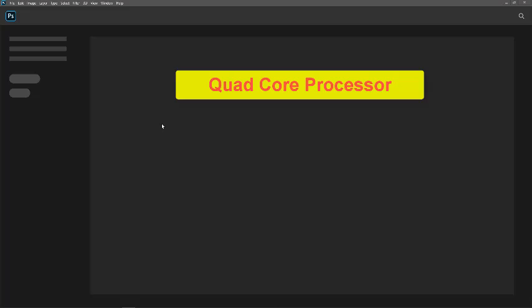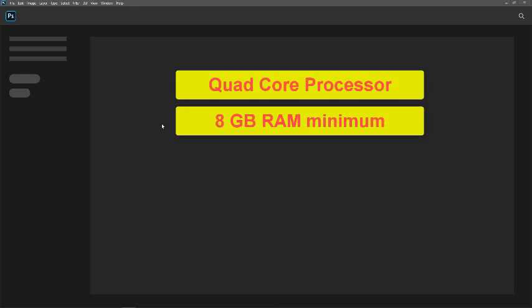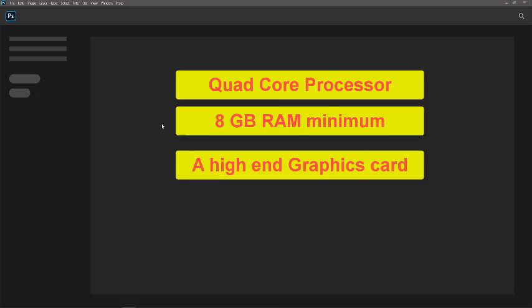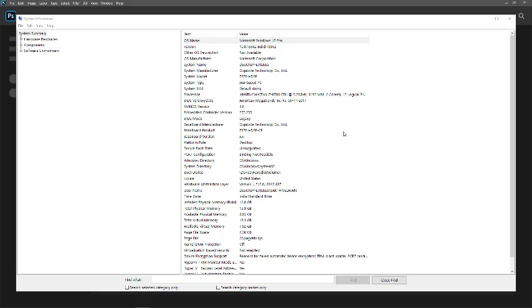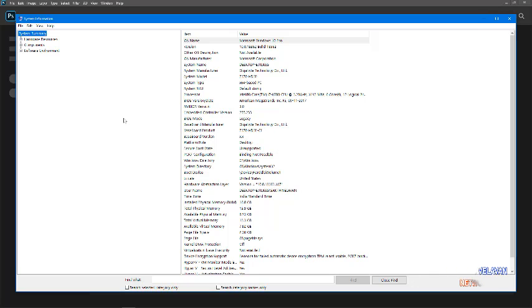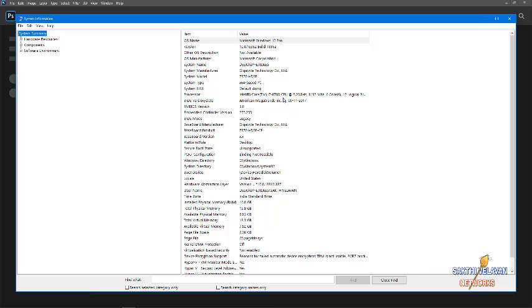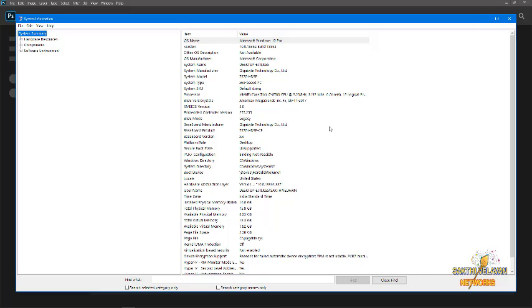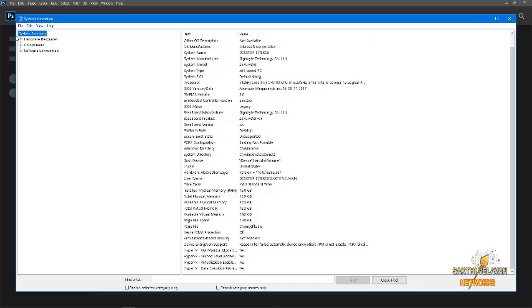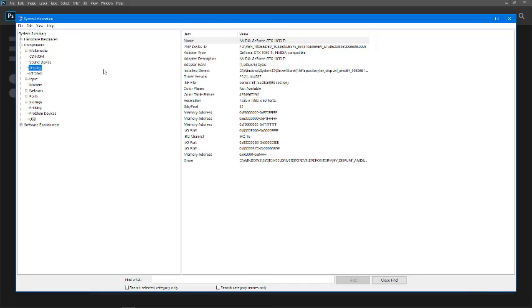Editing videos on computer is very processor intensive. So you should have a powerful computer configuration of at least quad core processor and 8GB of RAM and a powerful graphics card. You can check your computer and laptop configuration through system information. Here you can see I have Intel i7 6 core processor with 16GB of RAM and I have installed NVIDIA GeForce GTX 1050 Ti graphics card.